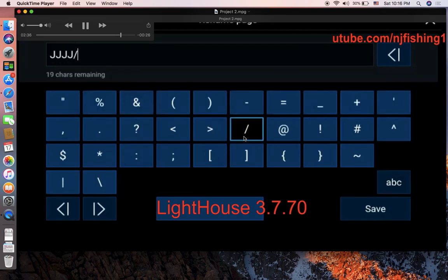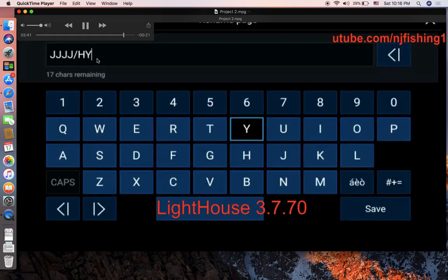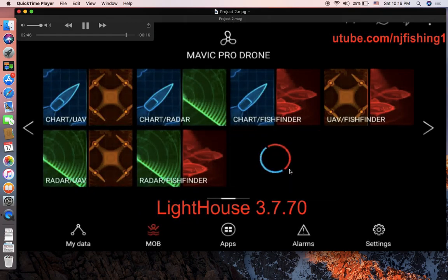There's the forward slash. I just type something random — 'jjjjhyt' — just for the heck of it. So this new app combo gets that name.